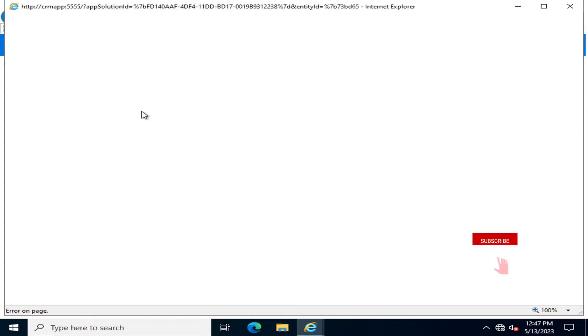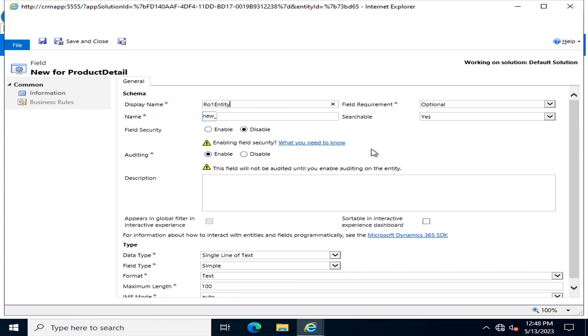I am going to add a new field that is a lookup field. So the name of this lookup field will be R01 Entity Value. You can name it as per your convenience.